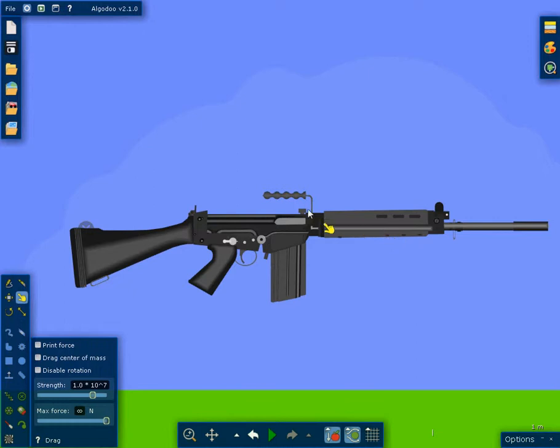What he also did was added a Galil-style charging handle and given it a true left-hand charging. A lot of people on AlgoDoo and AlgoBox, or Phun, if you're familiar with that, what they'll do is they'll do a flip image of the gun, and I'm not necessarily a fan of that. What he's done is great. It's a Galil. If you don't know what a Galil is, I'll probably throw up a picture or have a link in the description if you don't know what the Galil charging handle is. So it's really cool.